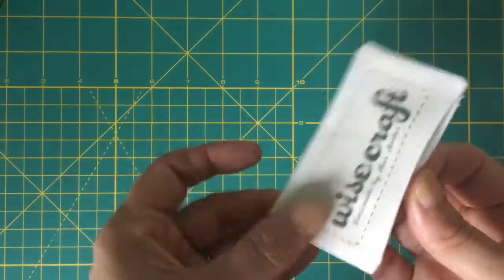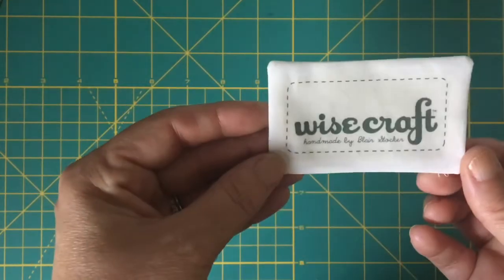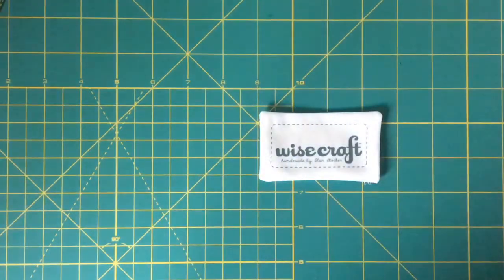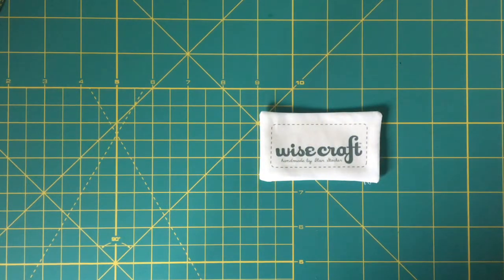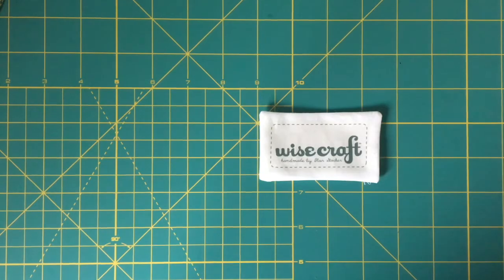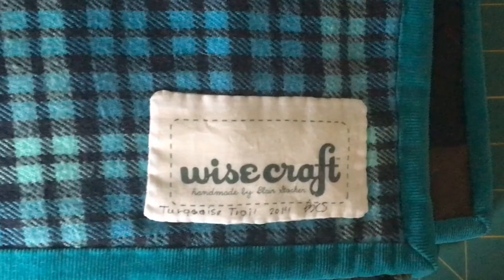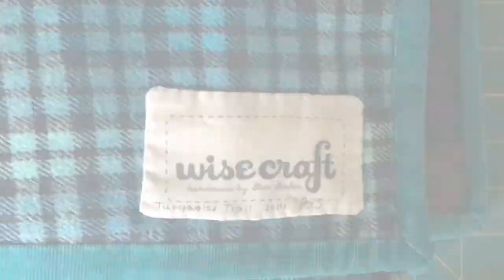Then I will pin this to the back of my quilt and I will hand stitch it all the way around on all four sides. And that's what it looks like. Thanks for watching!